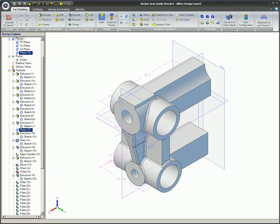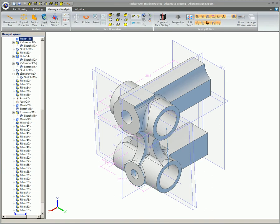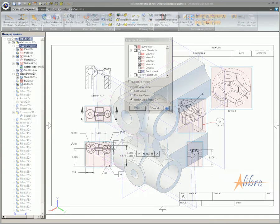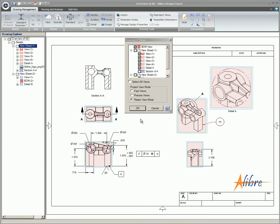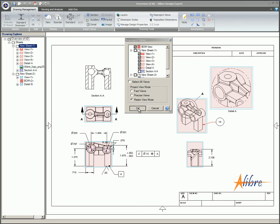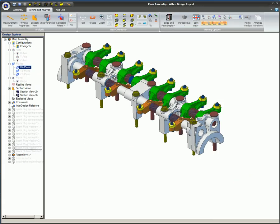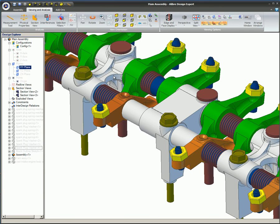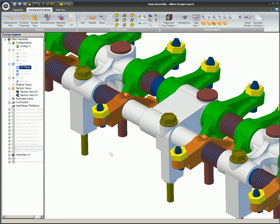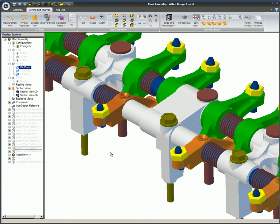Since Alibre Design is parametric, a change will be propagated through the entire design. Upon opening the 2D drawing, the change in the part causes a dialog box to appear, providing options for updating the views and related information in the drawing. You can see that the assembly has been automatically updated to show the new part configuration.